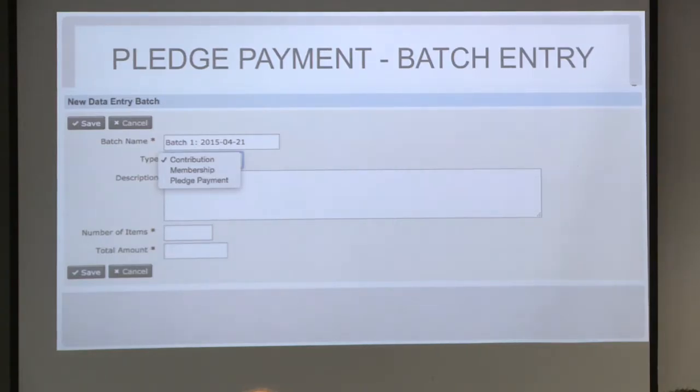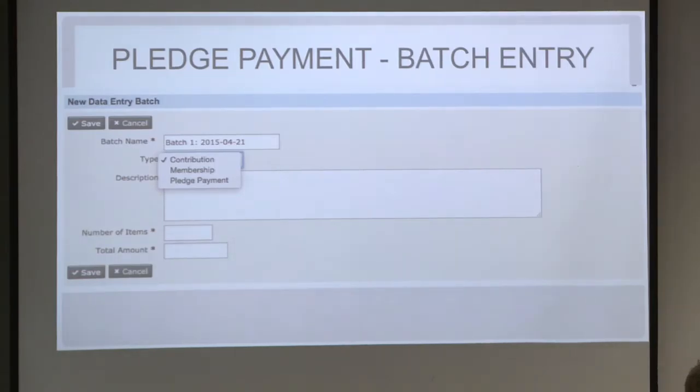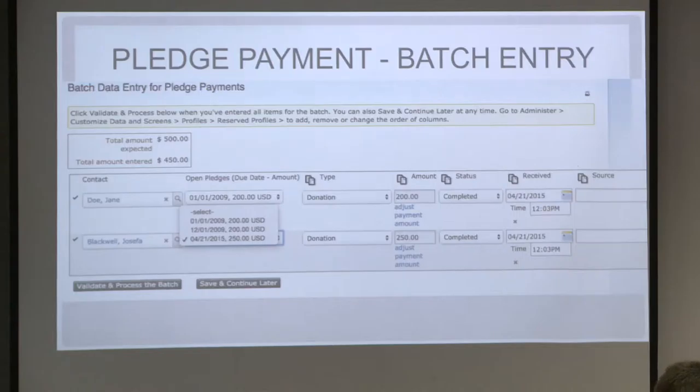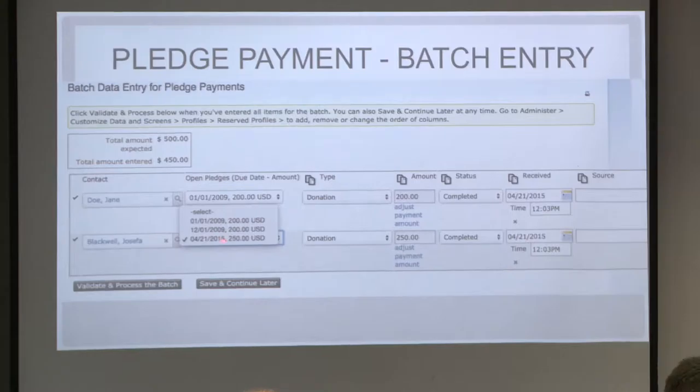Another feature we added is pledge payment batch entry. We had earlier contribution and membership batch entry. Besides that, we added pledge payment. Now you can record pledge payments — once you select the contact, you can see what open pledges exist for that particular contact and then make a payment against the outstanding balance.